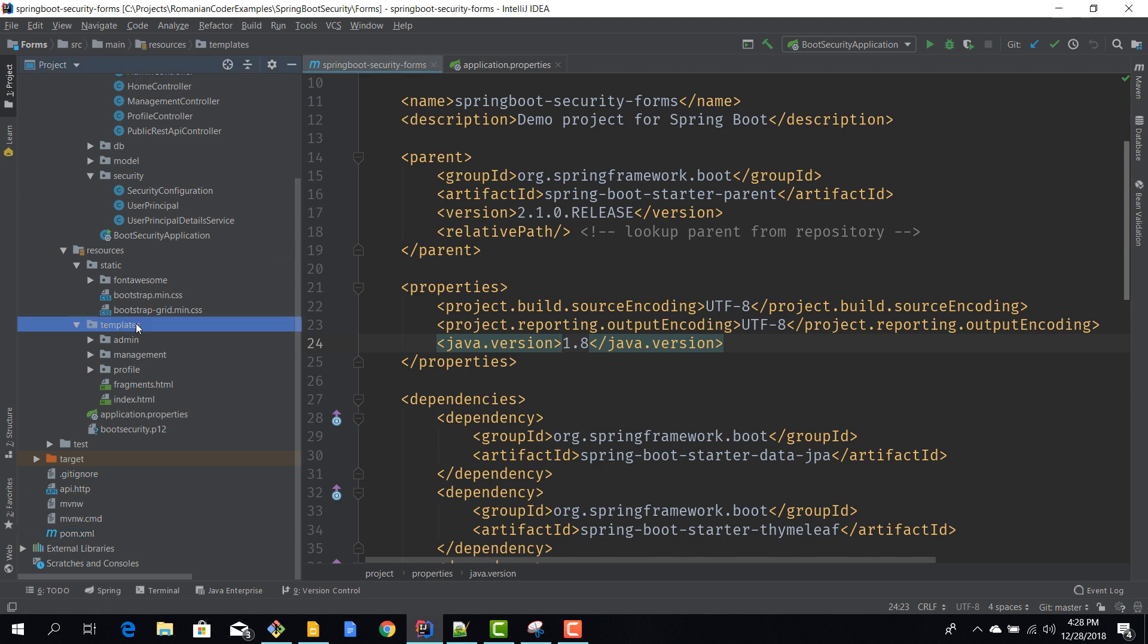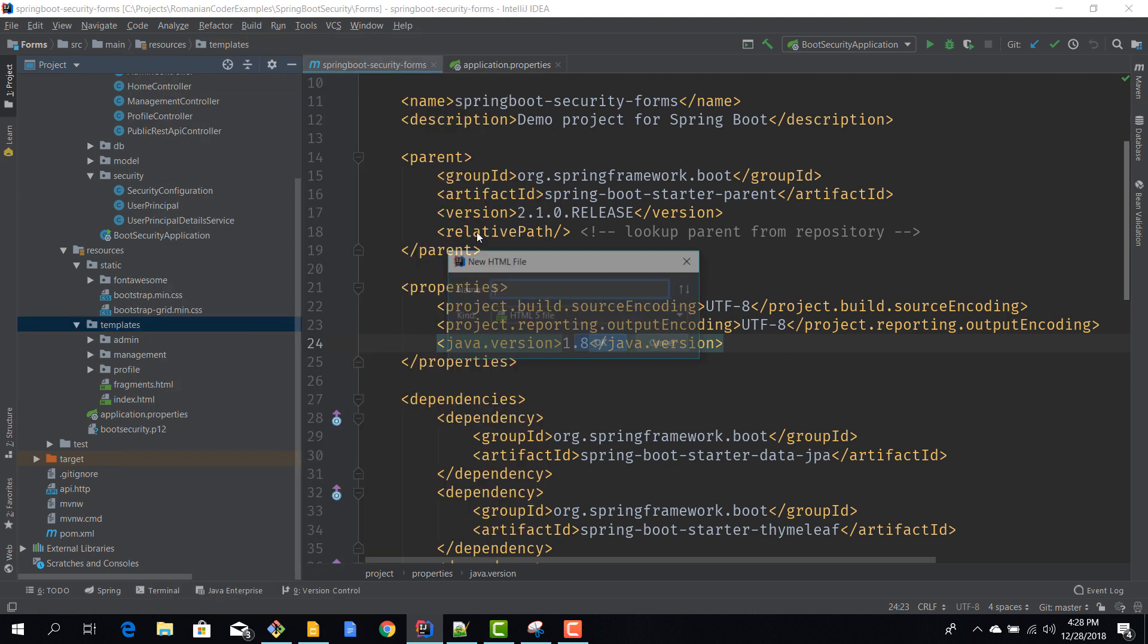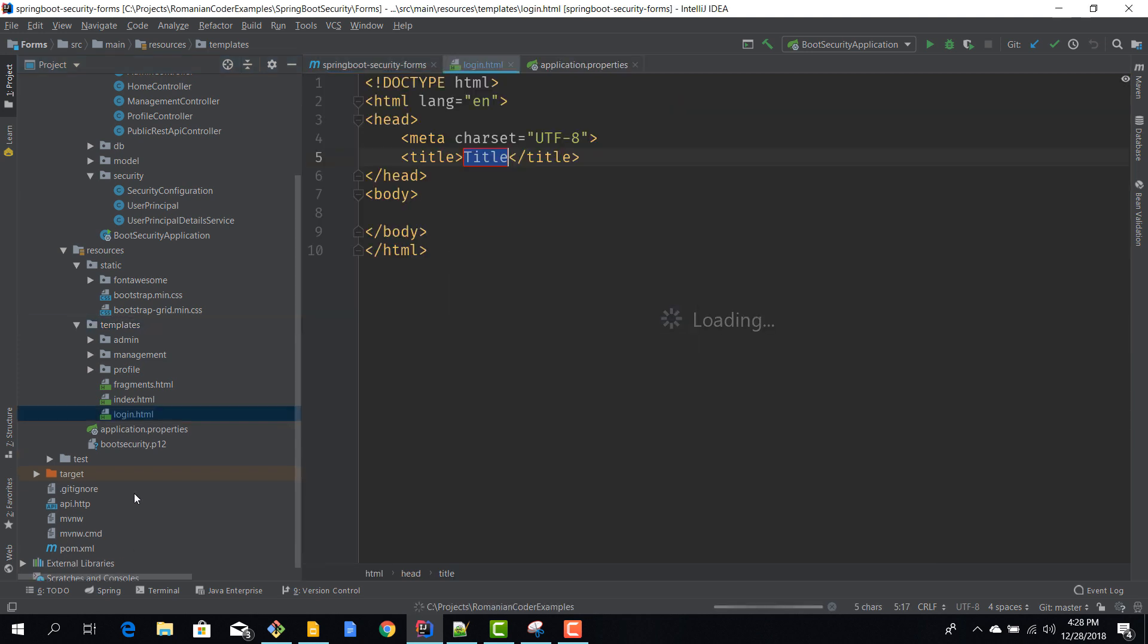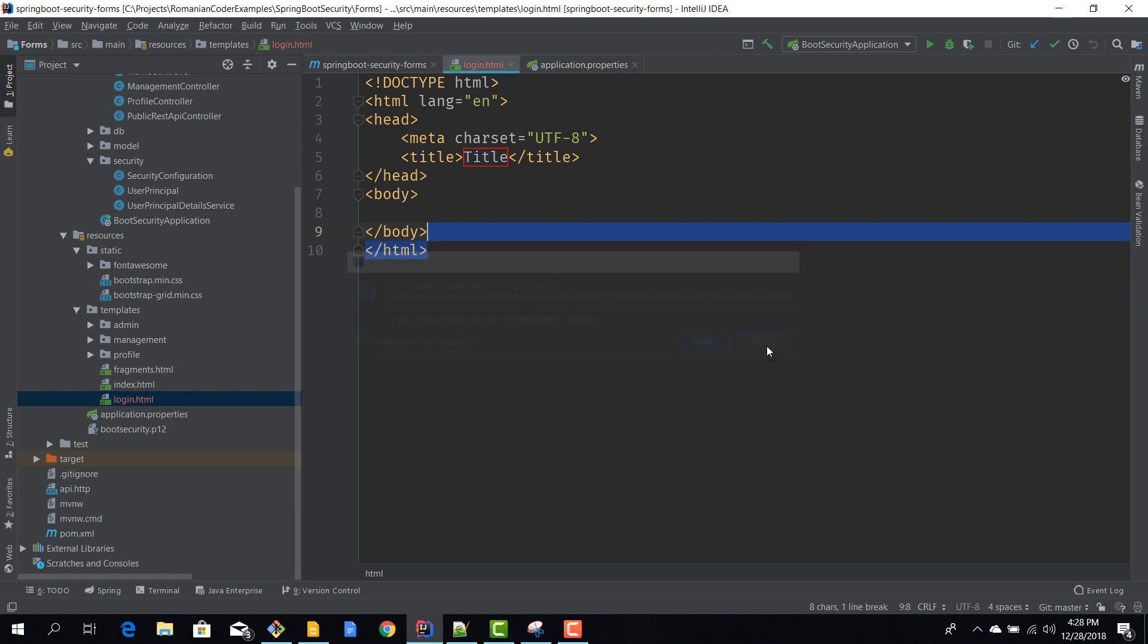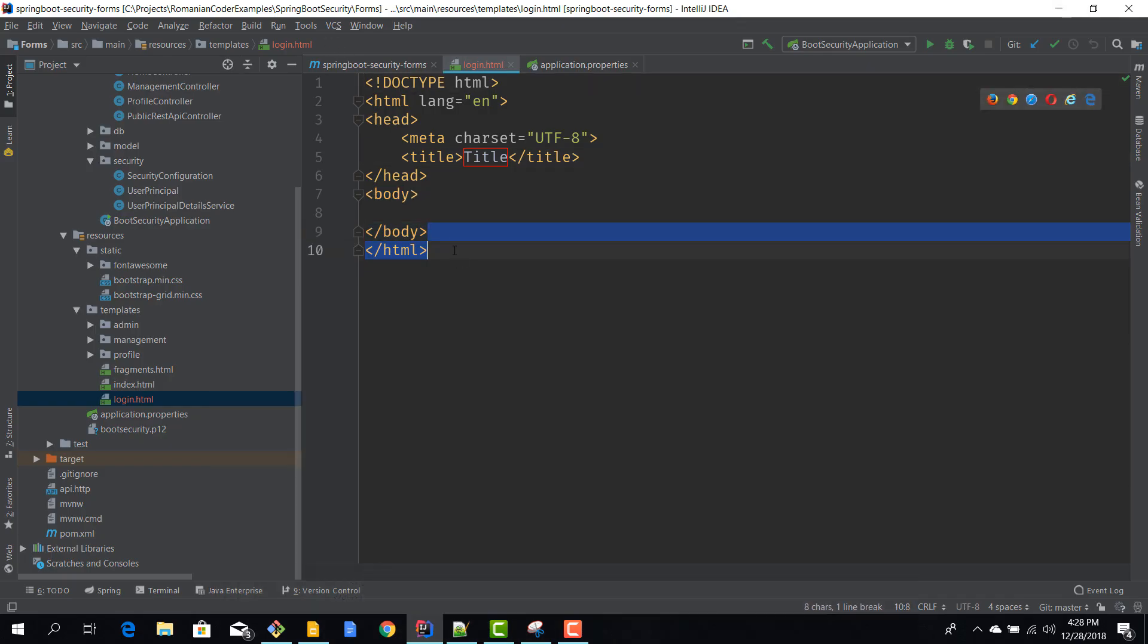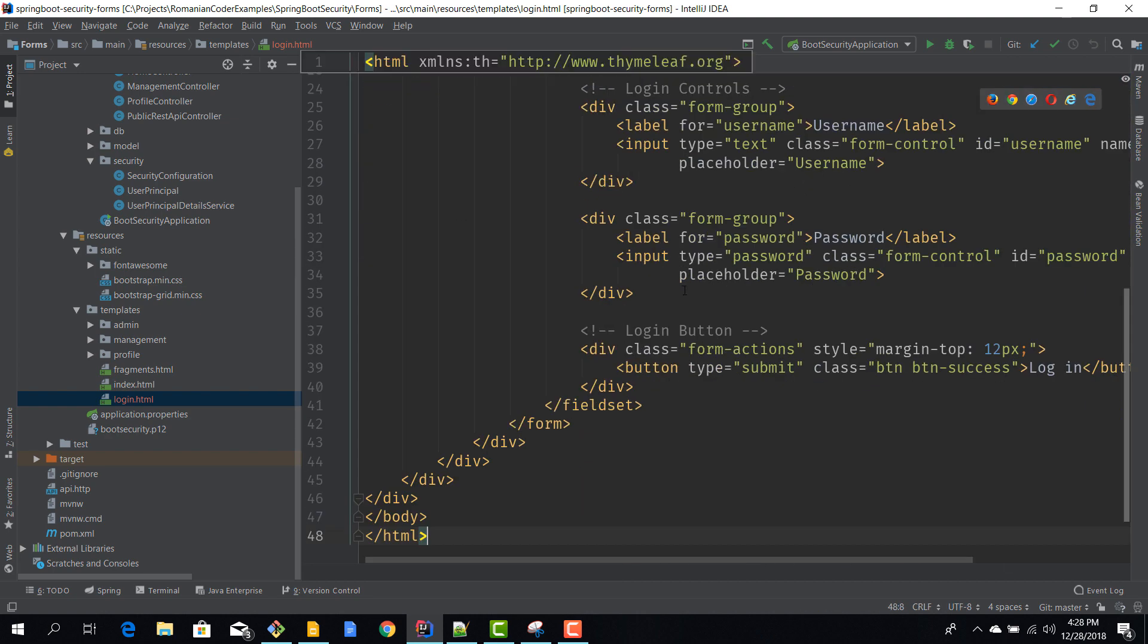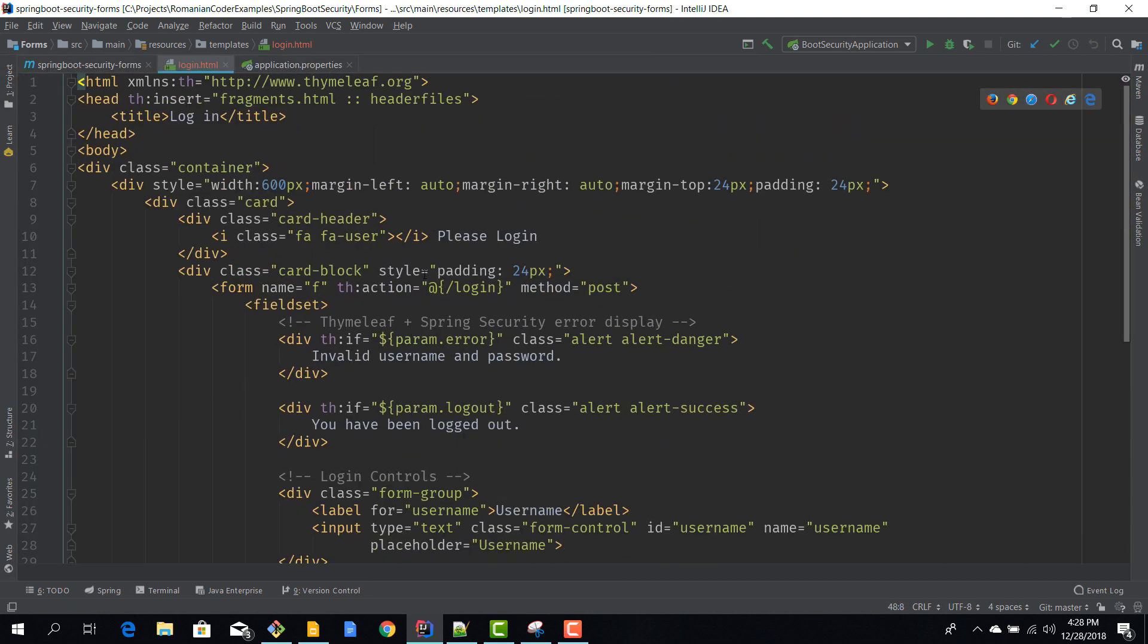We'll go to templates and we'll add a new HTML file. We'll call it login. In here we need to add our custom HTML for the login form. Now I have written this already so we'll save some time - I'll just copy and paste it and then let's go through it step by step.